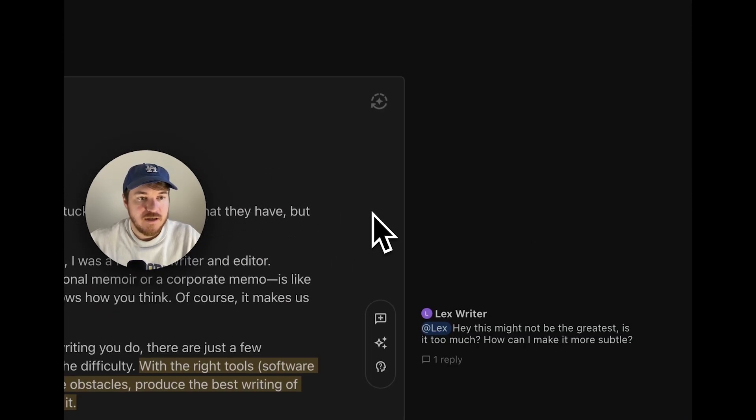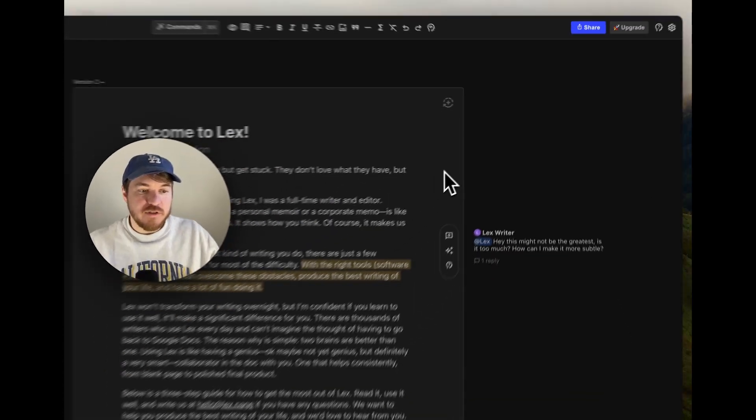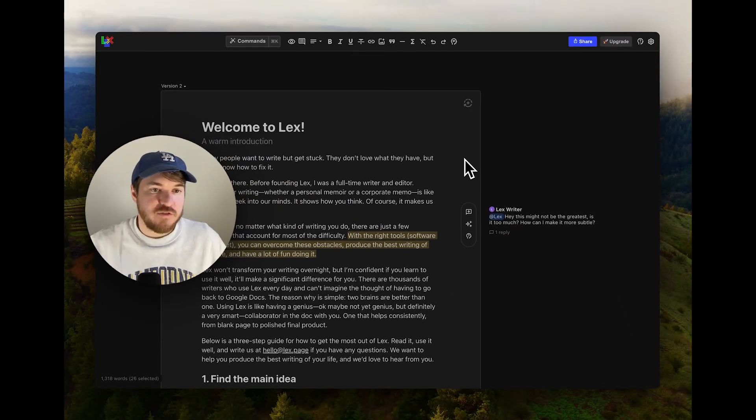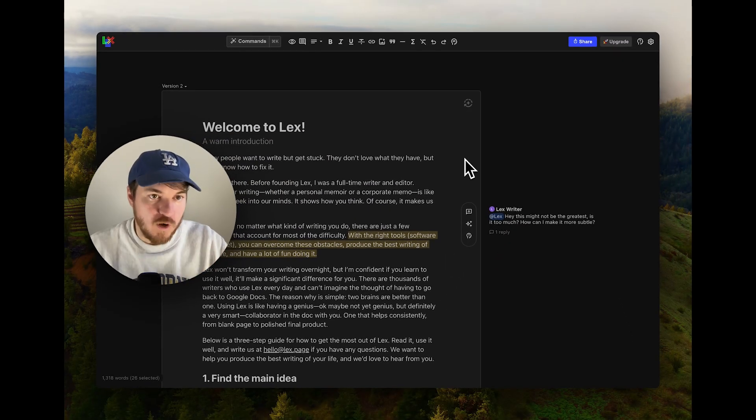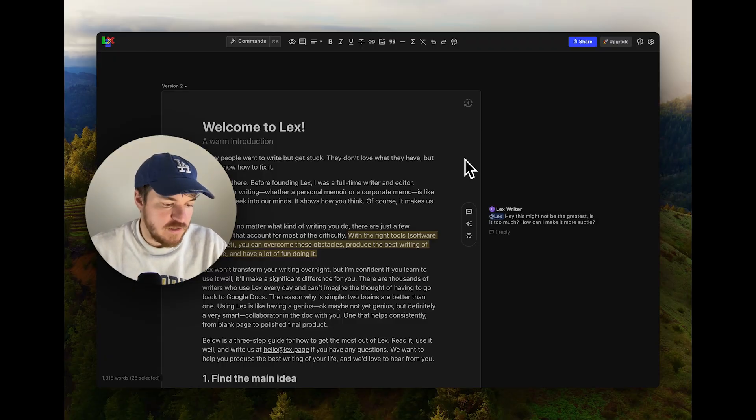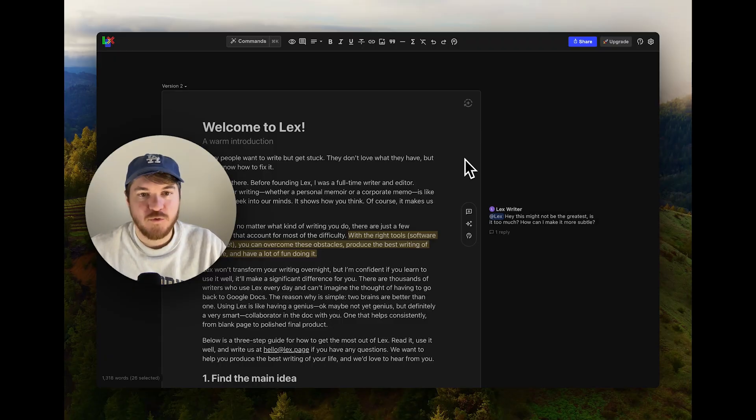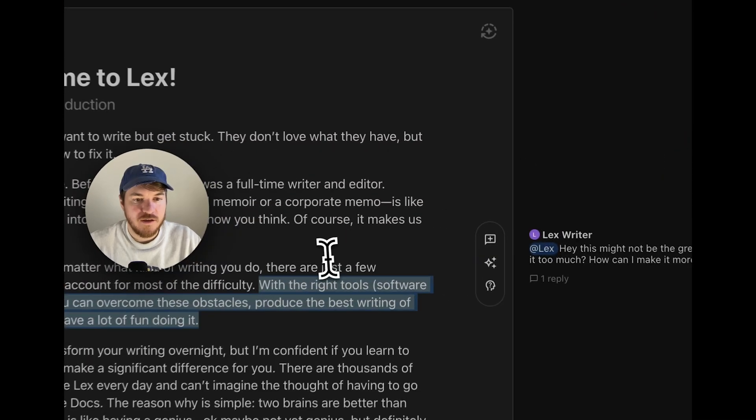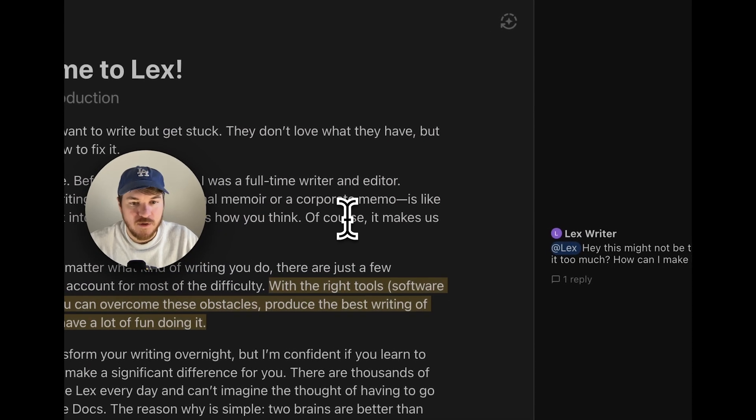These are really some of the main features of Lex. We're always building more. We've got a lot more coming. It's brand new. I think it's just really exciting time to be working on helping people be better writers using AI.